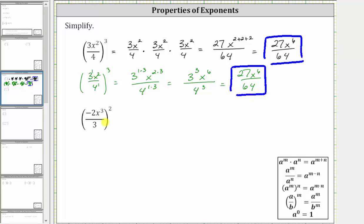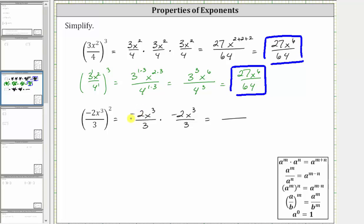Looking at the second expression, notice how the fraction inside the parentheses is being squared. Expanding, we can write this as negative two x cubed divided by three, times negative two x cubed divided by three. Multiplying, negative two times negative two is positive four, and x to the third times x to the third equals x to the power of three plus three. In the denominator, three times three is nine. The expression simplifies to four x to the sixth divided by nine.